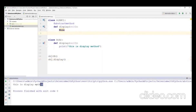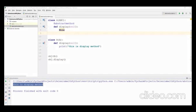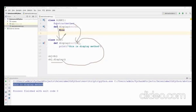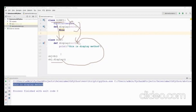Running the code gives 'this is display method'. When we call the display method, it goes to class B where the implementation is — because B is extended from A and the method is implemented in B. This is how we access abstract methods through a child class.